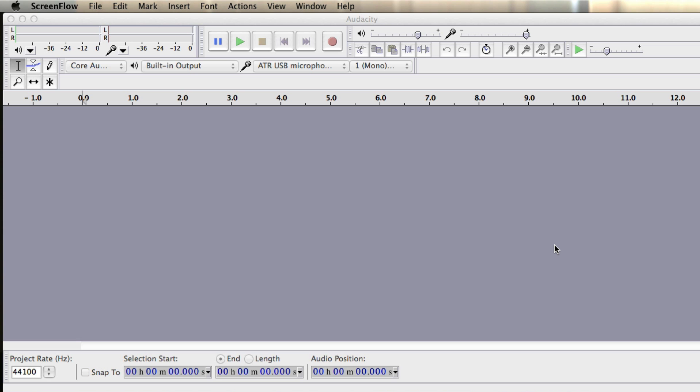Hello everybody, this is Jack Askew from Teaching ESL Online and in this short video I'm going to introduce an application, a program that you can use to record audio for your learners or for your website.